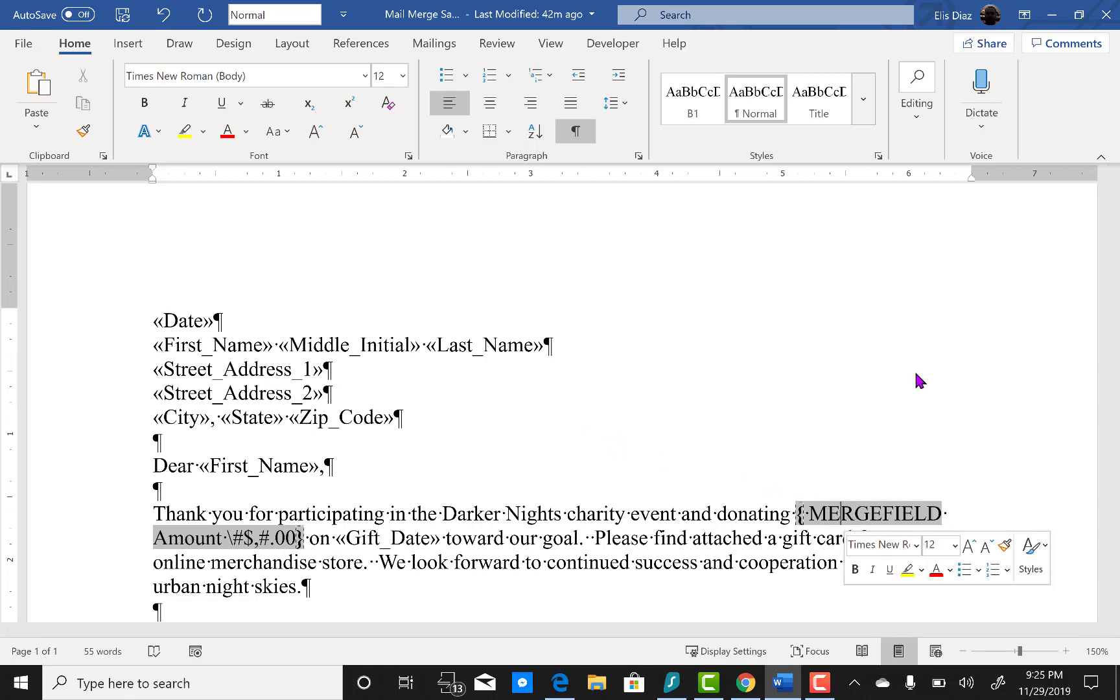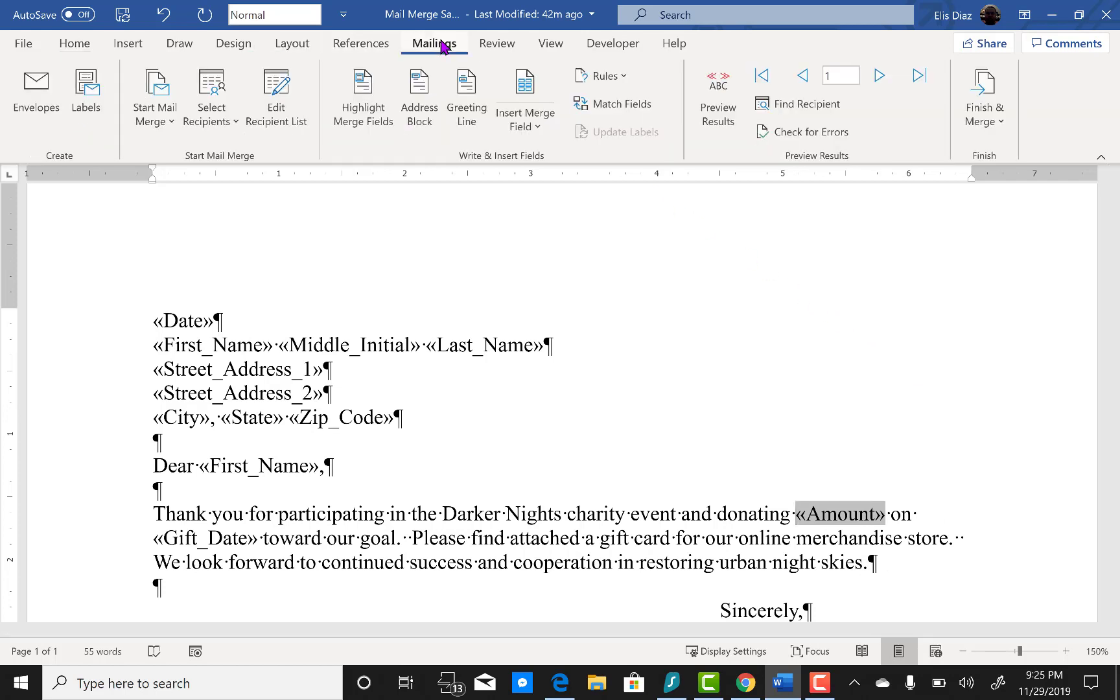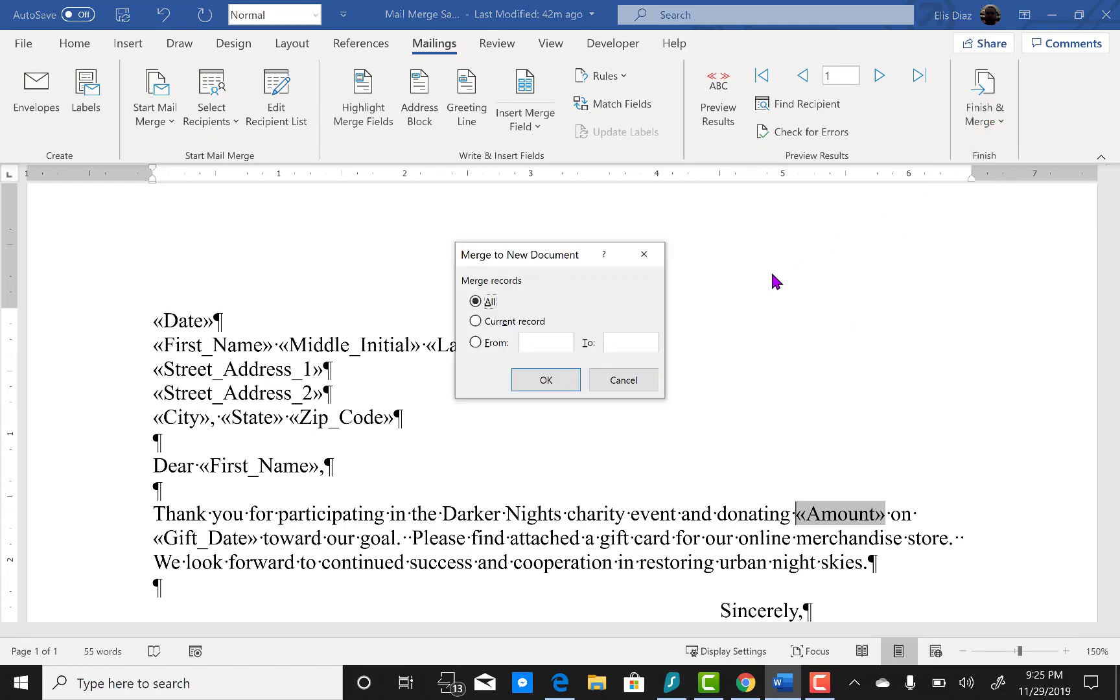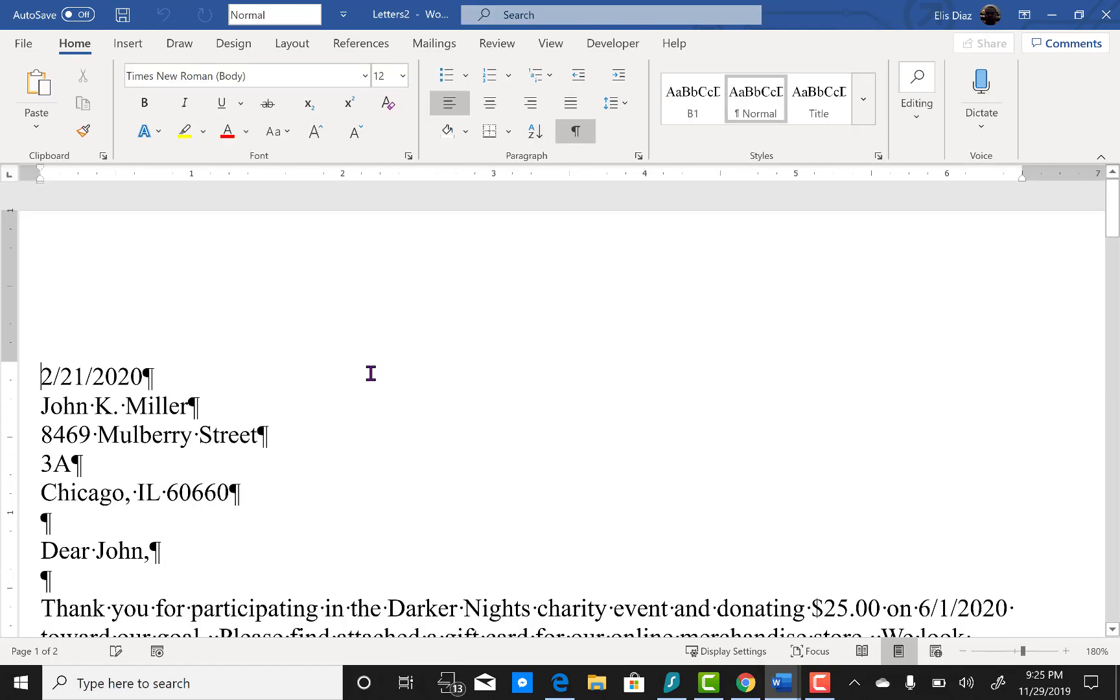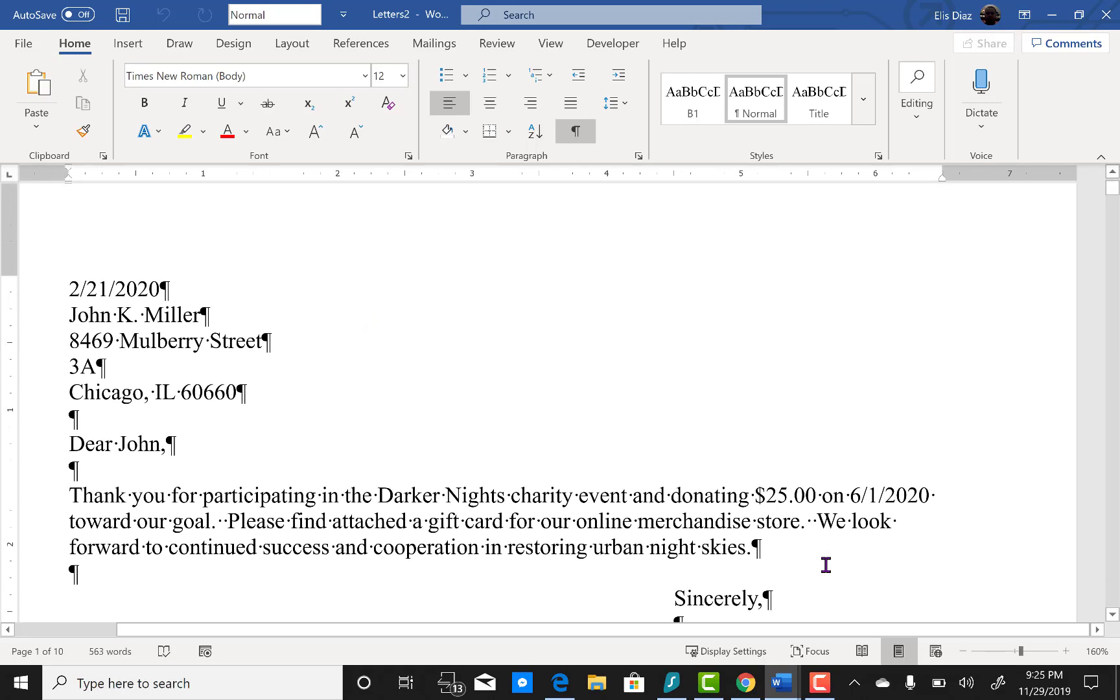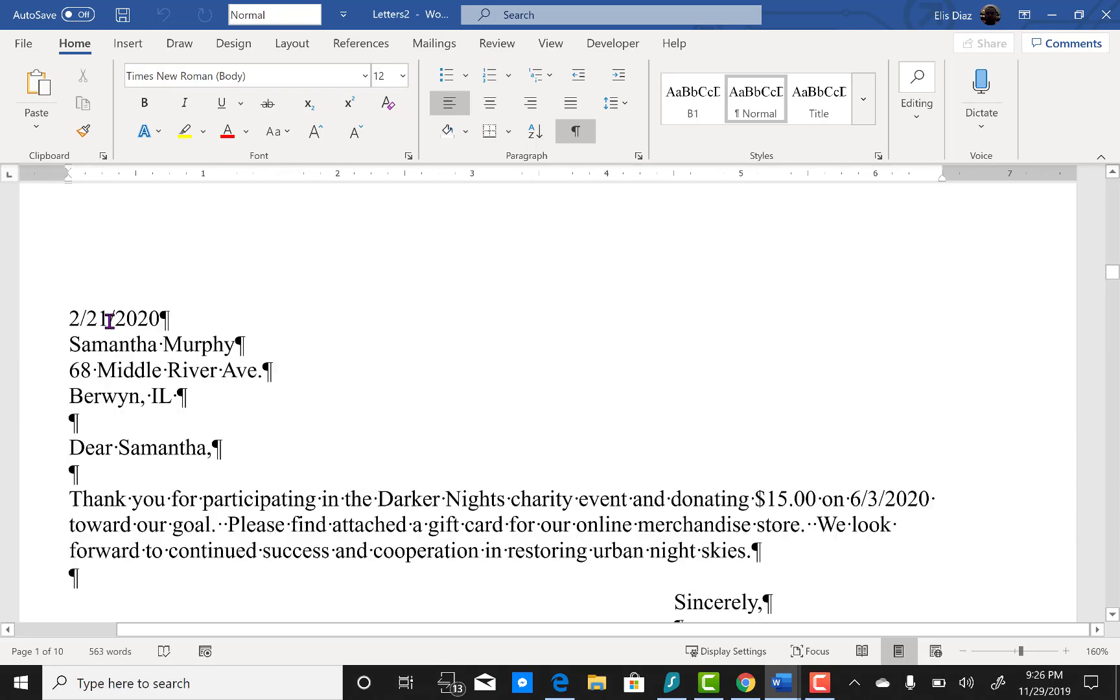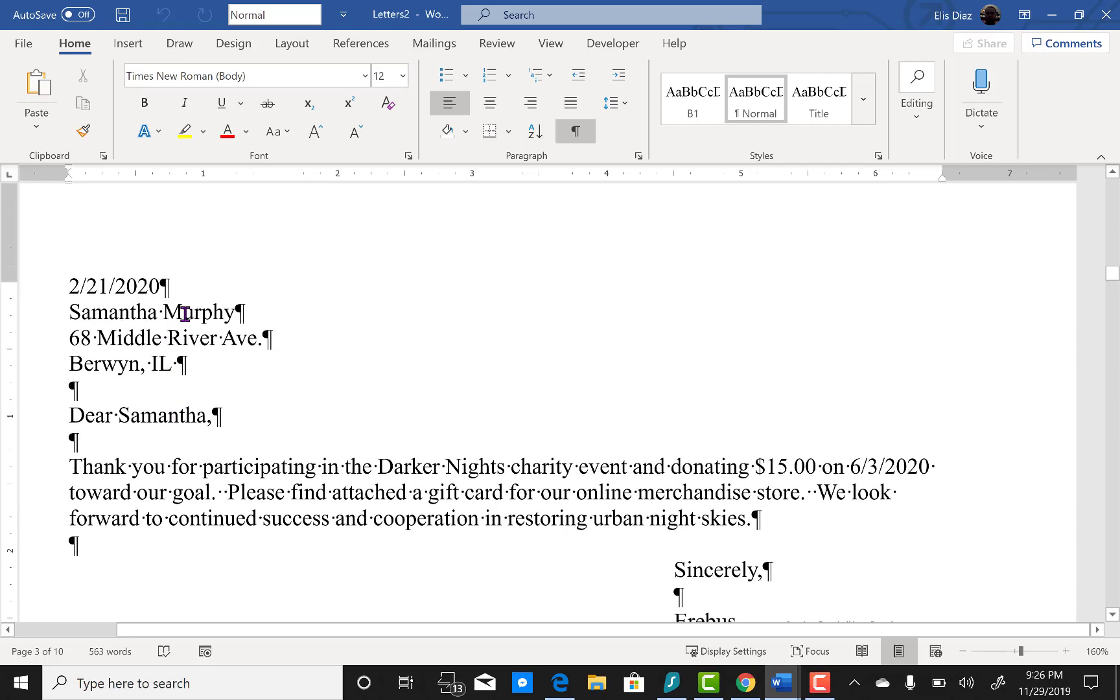And now we're going to take a look at this mail merge. Click on mailings, pull down finish and merge, click on edit individual documents, click OK. Now you will see here we have the dollar sign for the currency and the middle initial is suppressed when there isn't one in that record.